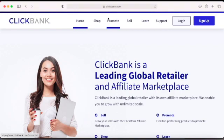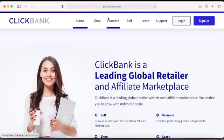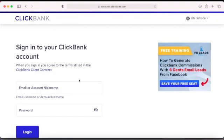ClickBank has a lot of information and resources, including ClickBank University where you can learn how to promote their products. But you don't need to sign up for ClickBank University because I will show you how to promote these products — it's the same thing. Go on ClickBank right now and create an account. I'll log into my account and show you where the marketplace is.